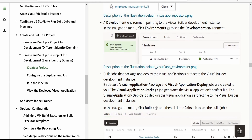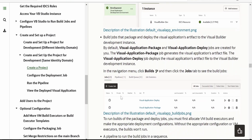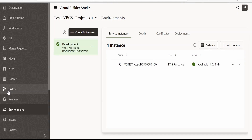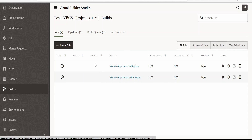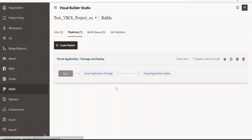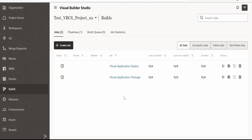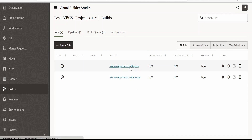It will also create a job — a packaging and deploy job — and it will create pipelines. Let's go to Build to verify. As you can see, we have two jobs: one is Visual Application Deploy and another is Package. Under Pipelines, it has created a pipeline to package and deploy. If you want to create a new pipeline or a job to deploy to other environments besides Development, we can create those separately.